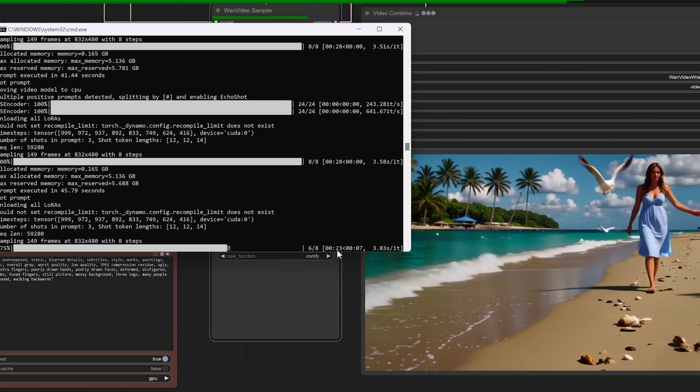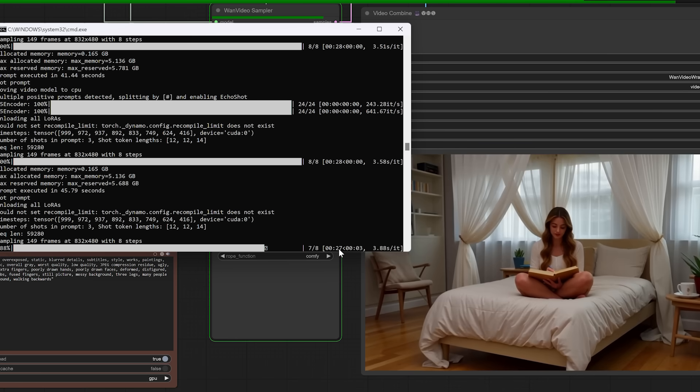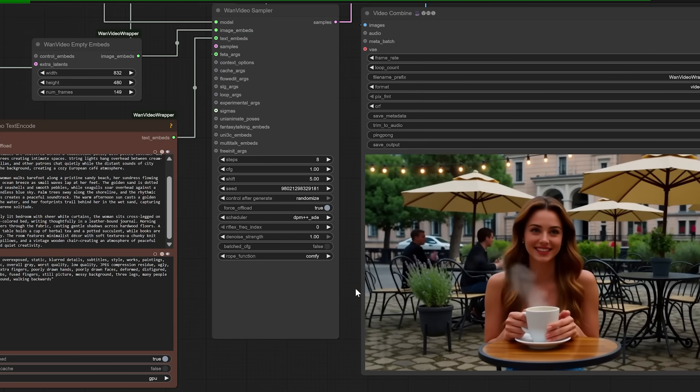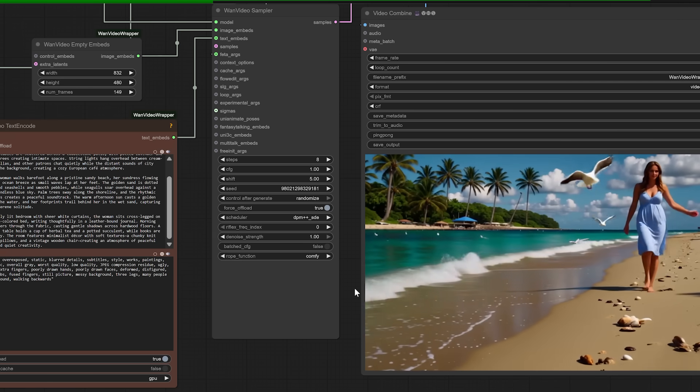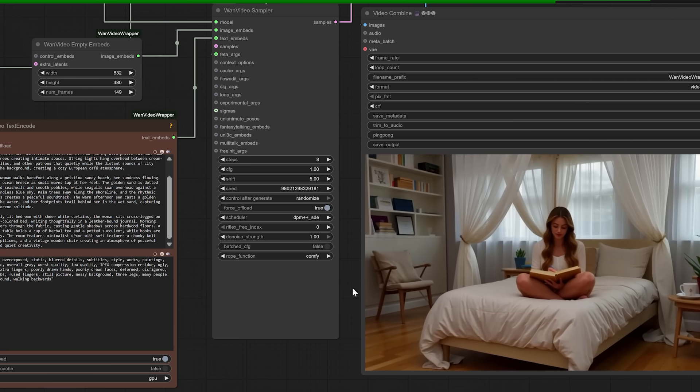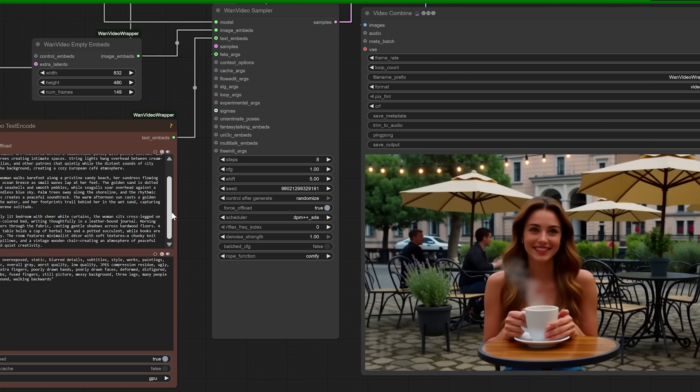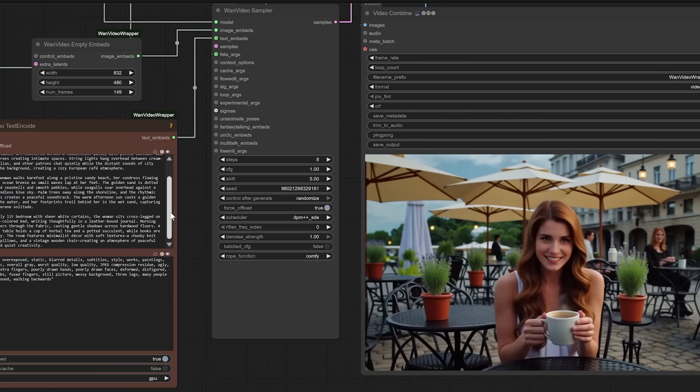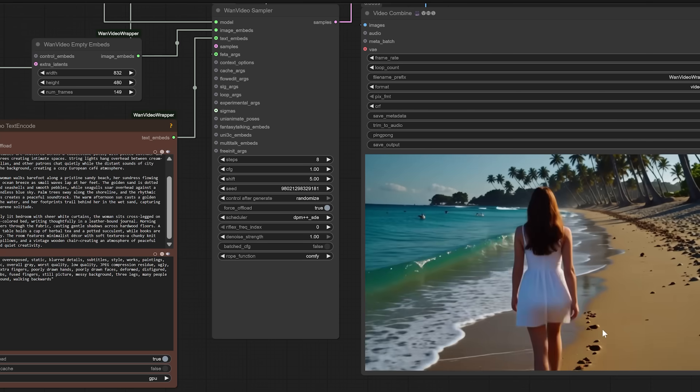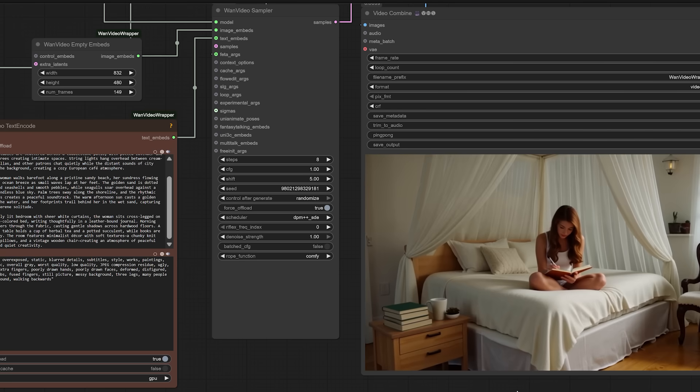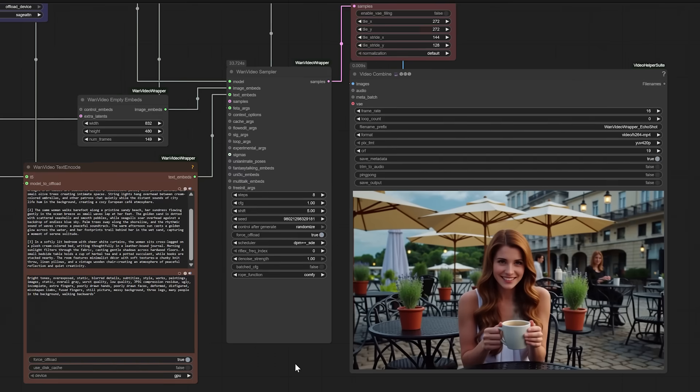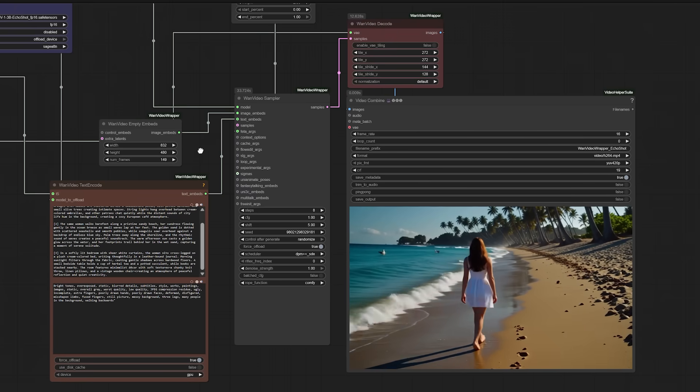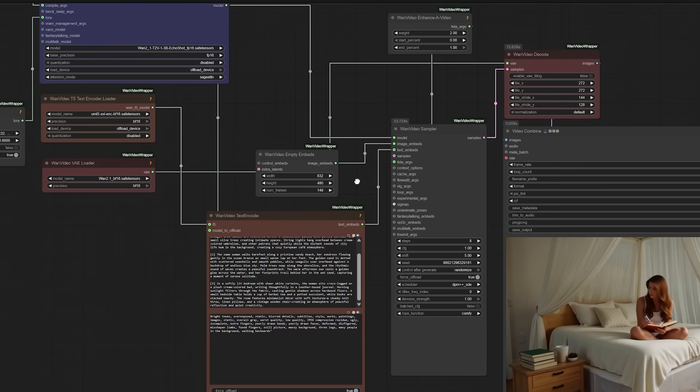In the next section, I'll take you through the ComfyUI graph itself, showing how I connected each node, how I format the prompts, and how to make the model respect your scene descriptions without leaking details between shots. If you've ever tried to create consistent AI characters across multiple scenes, or you just want to step up your storytelling tools, this is going to change how you work. Make sure you're subscribed if you want more breakdowns like this one, and if you're already thinking of prompts you want to try, drop them in the comments, I'd love to include them in future tests.